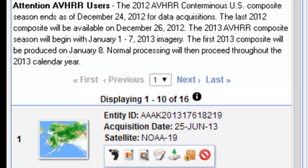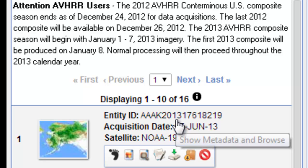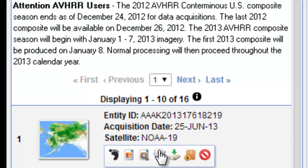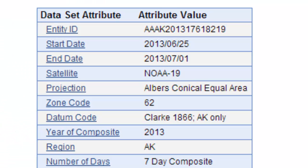We're interested in one composite period. I did a search for June. Let's say we want this composite period, the 25th of June 2013 for the Alaska area. If we click on this button, we'll show the metadata. This will have an entity of Alaska data from 2013.